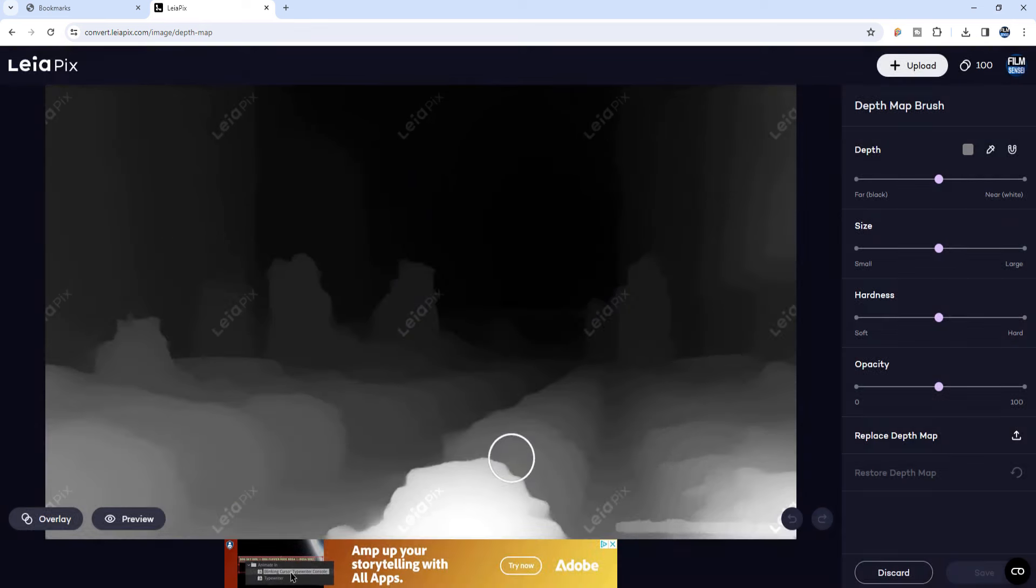I started by going to a popular AI image generation website and creating this image of a dystopian overgrown city. I then went to a website called leopix.com. I'll put a link in the description below.